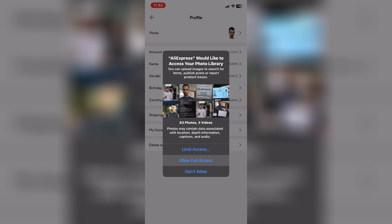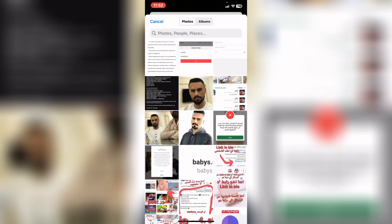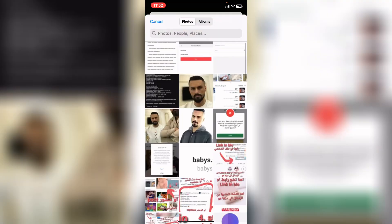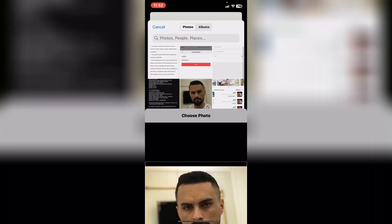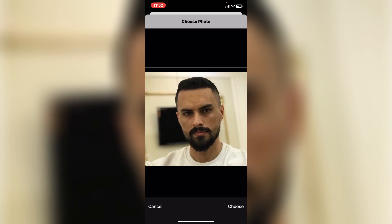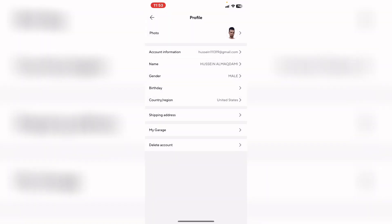Allow full access and tap OK. After that, choose your picture and tap on choose. Your profile picture will be changed.